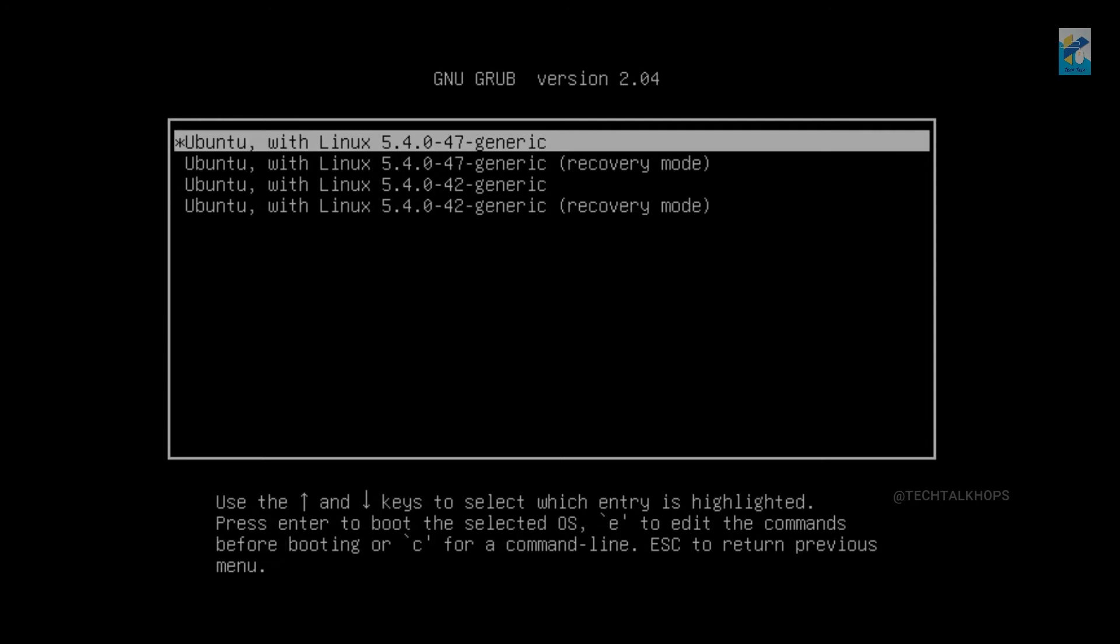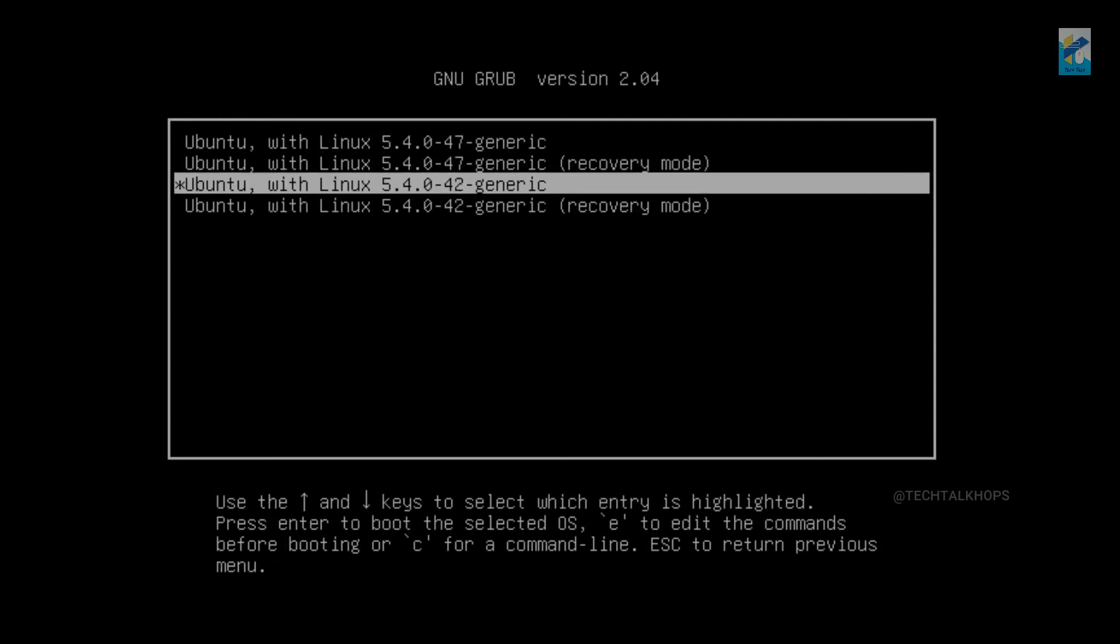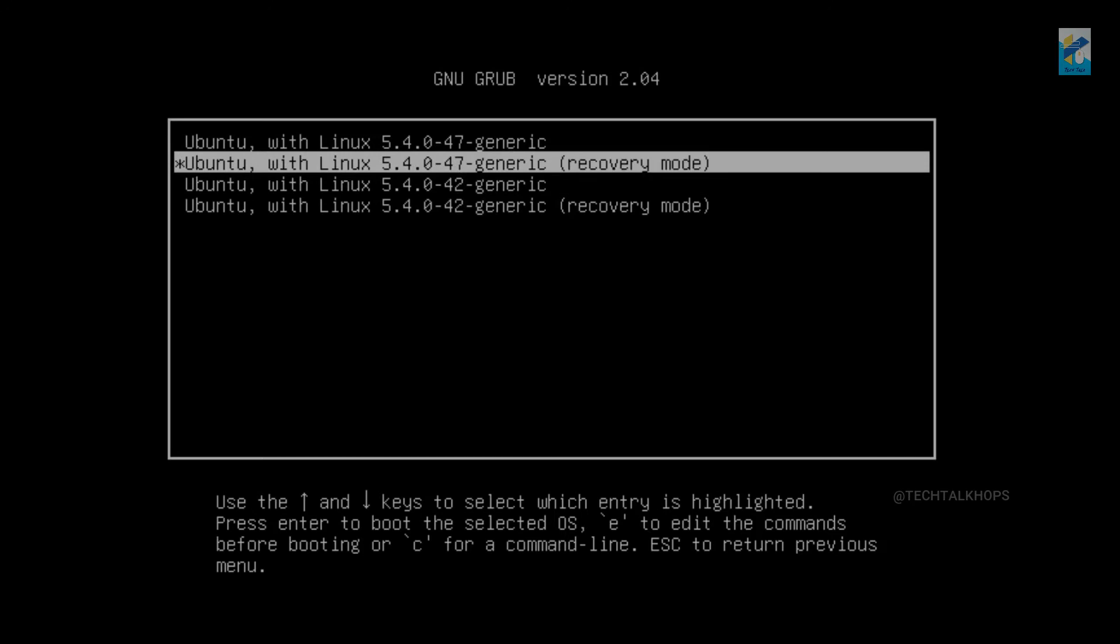So now there are so many options again and you need to go to the recovery mode. Click on the recovery mode.